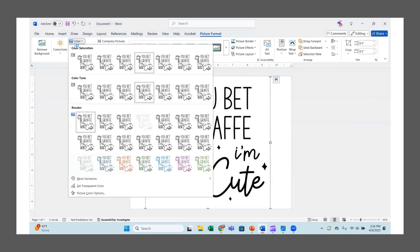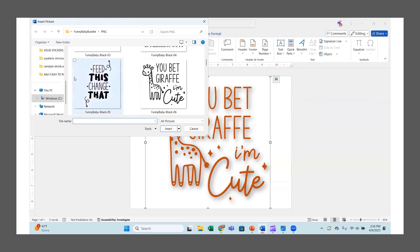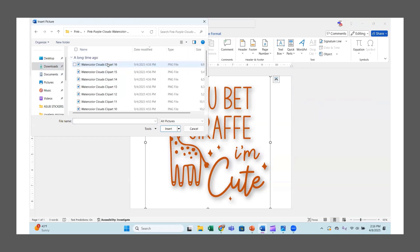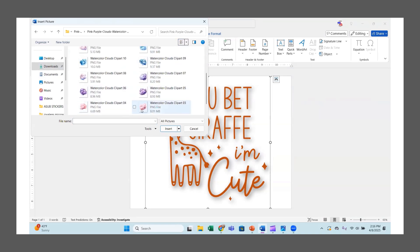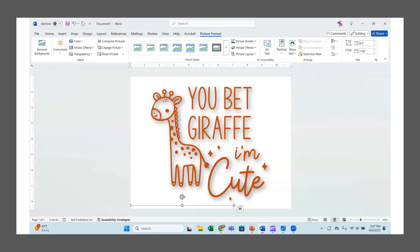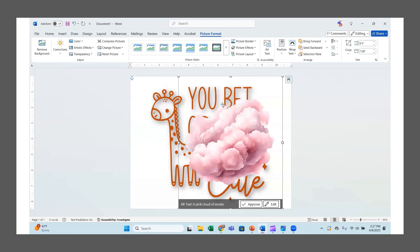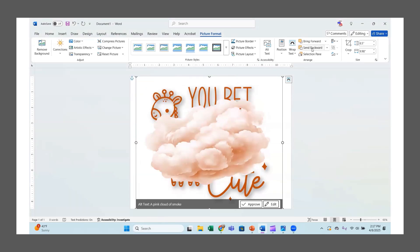Then we go to Color and pick a color — let's go with this orange one. I can also add a little shadow to it. Now let's insert a cloud in the background. Back to Downloads, I'll grab a cloud, set it to Wrap and Through, stretch it out, then go back up to Color and change the cloud's color to match better. Then send it to the back so it sits behind the main image.